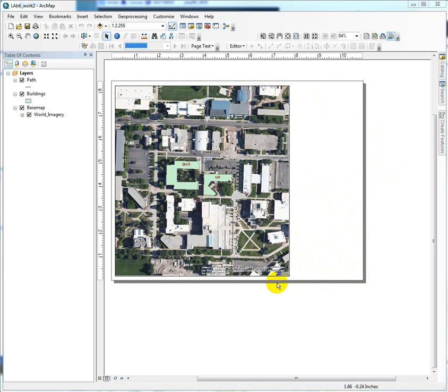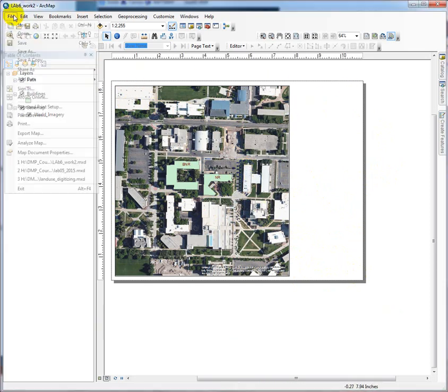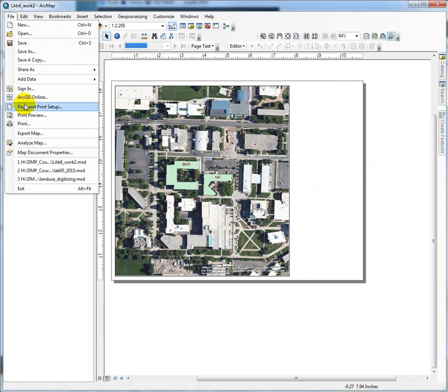So, we have one data frame here. I've set up my page in landscape view, which is done in the page and print setup.